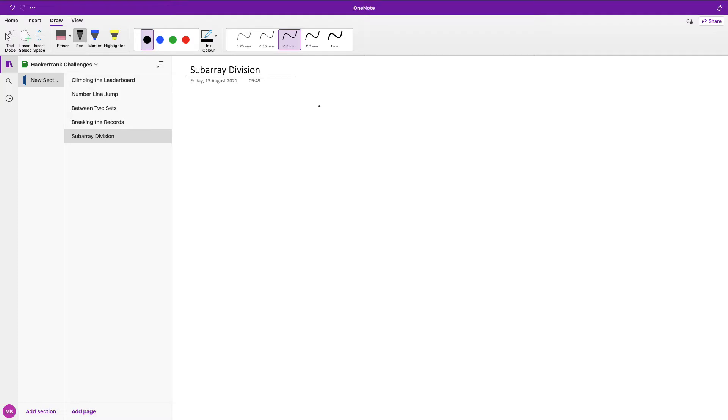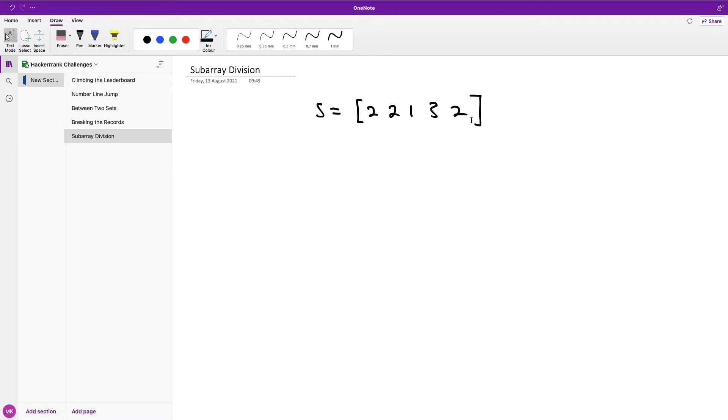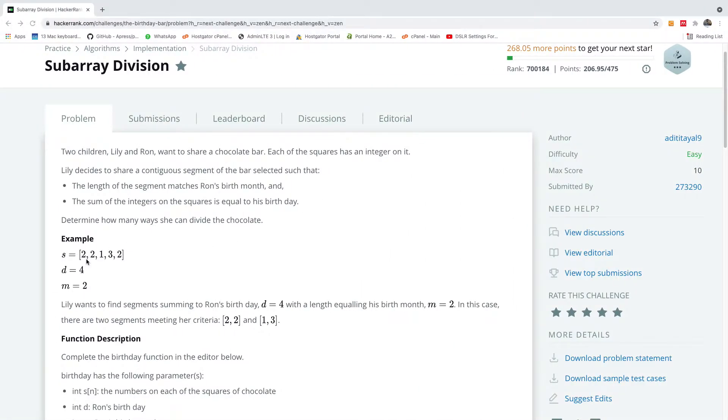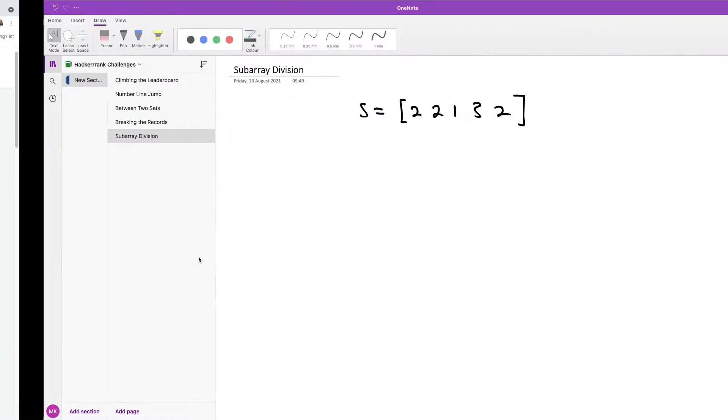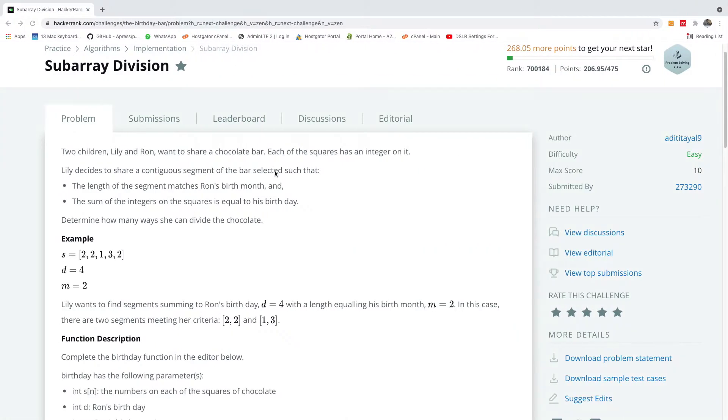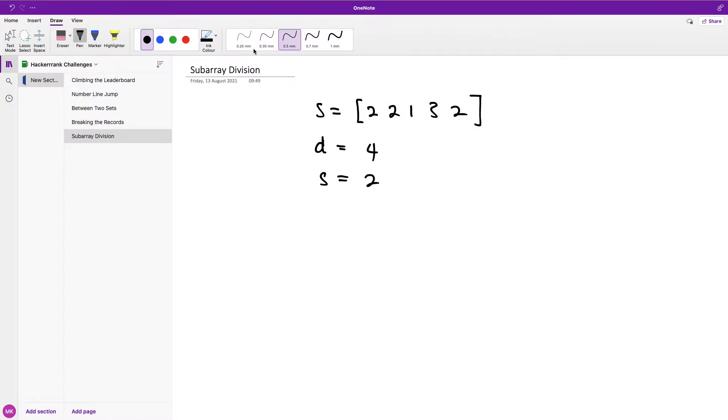So in this case if we have S is equal to an array, let's say [2, 2, 1, 3, 2], d is the array given in the question, and you are given d to be 4 and m to be 2. So this is going to be m and not d.